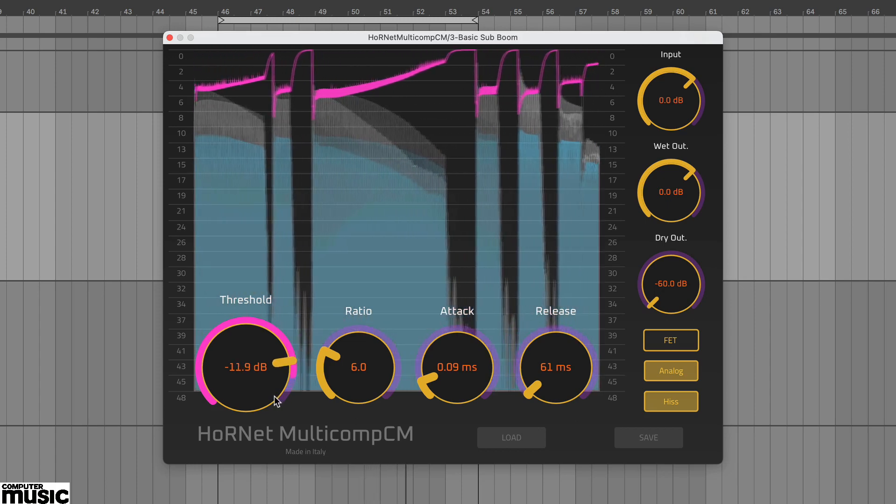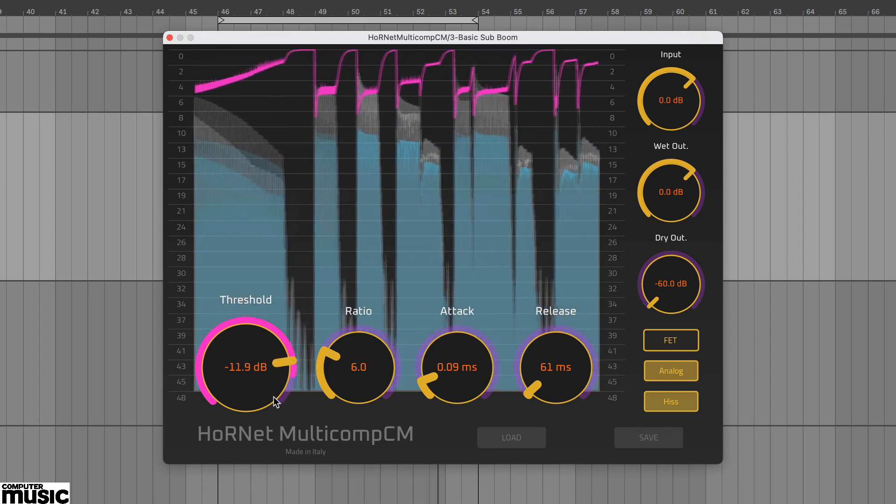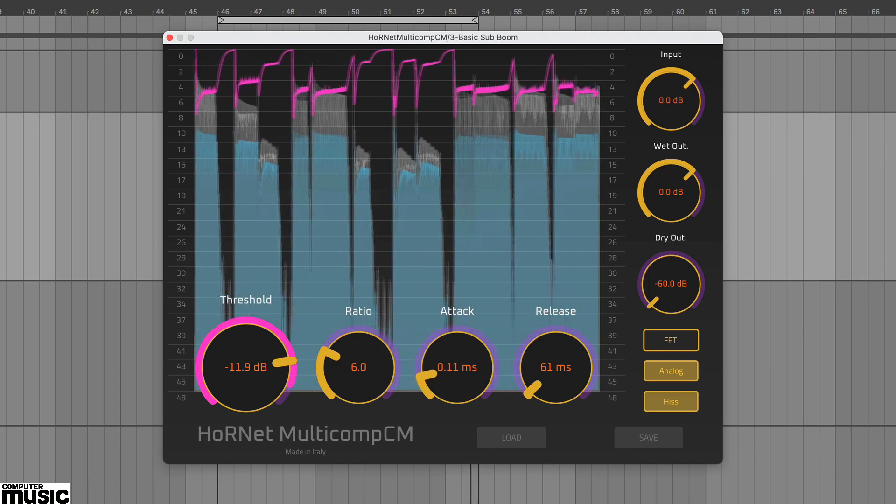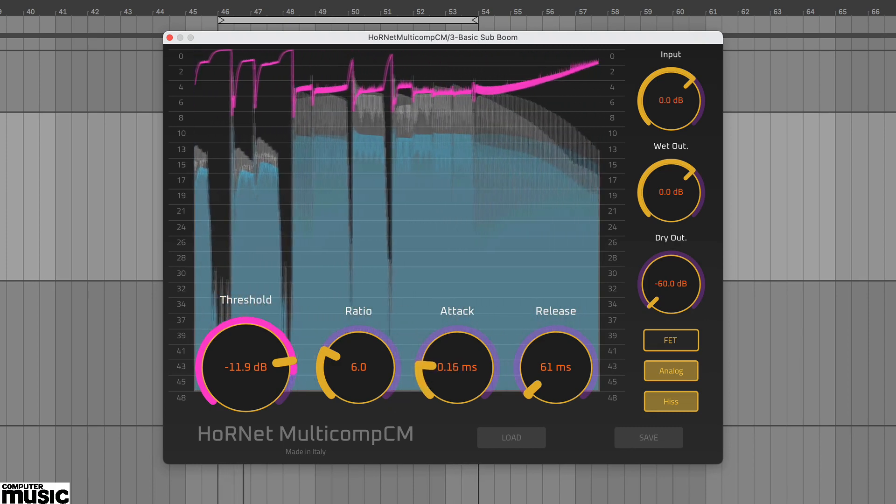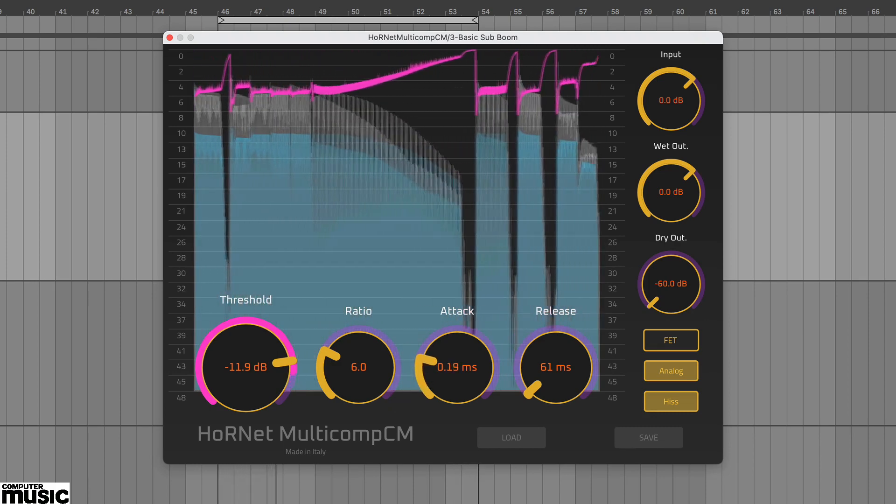This might be too much distortion so by increasing the attack time we can enhance the attack more suitably. We've set ours to about 0.2ms.